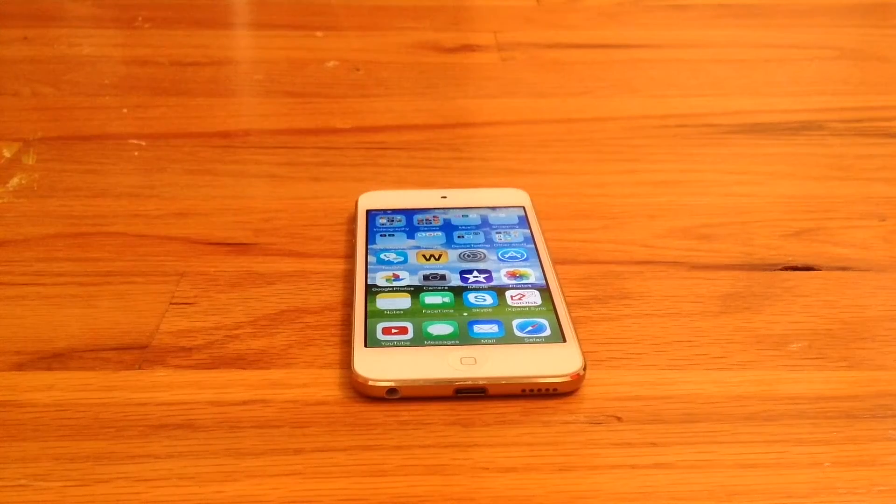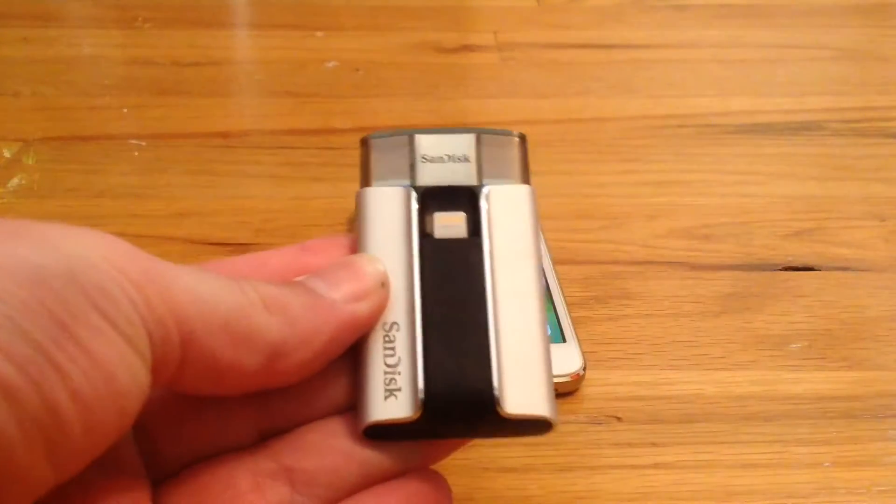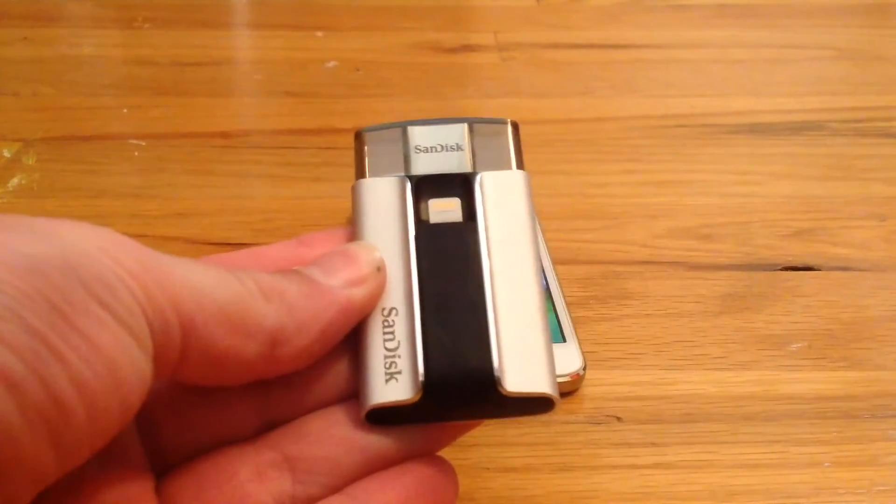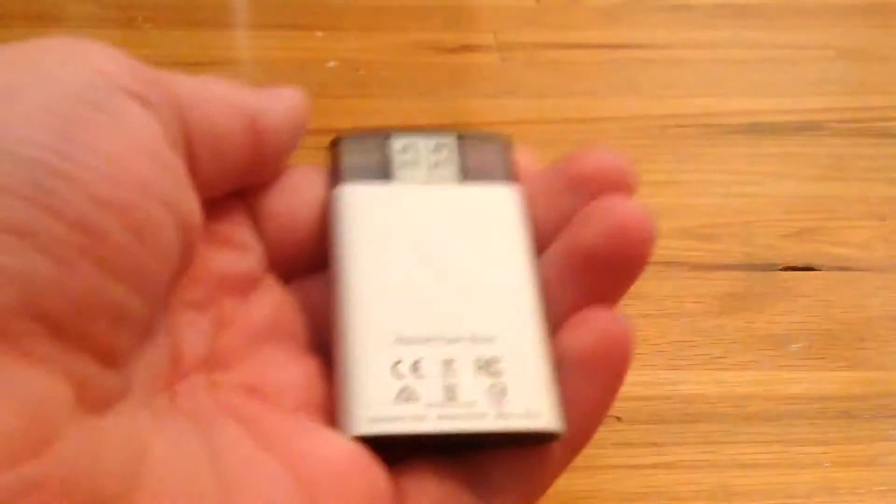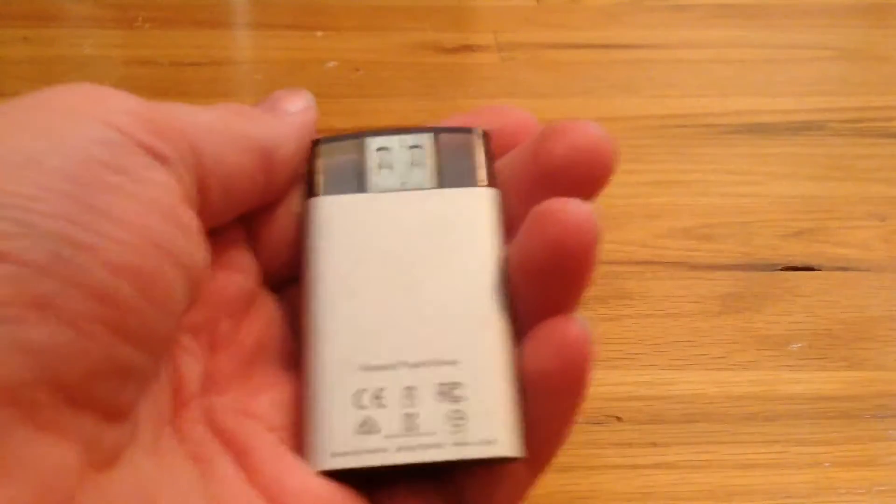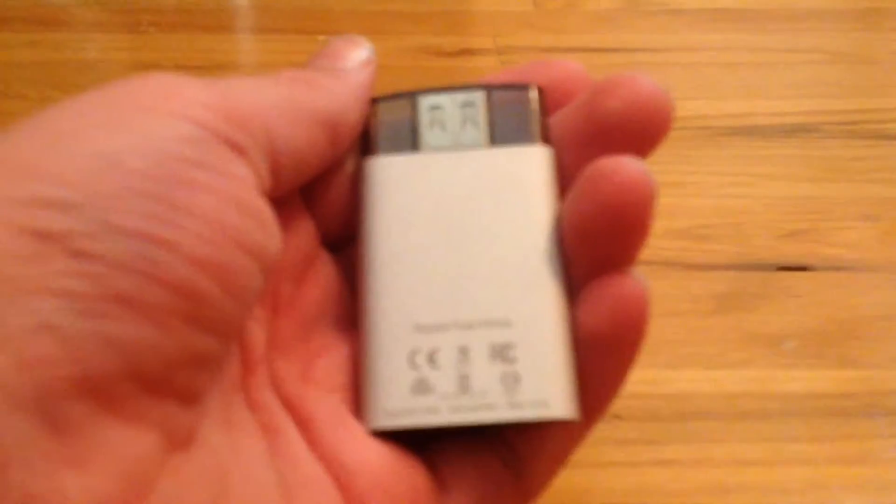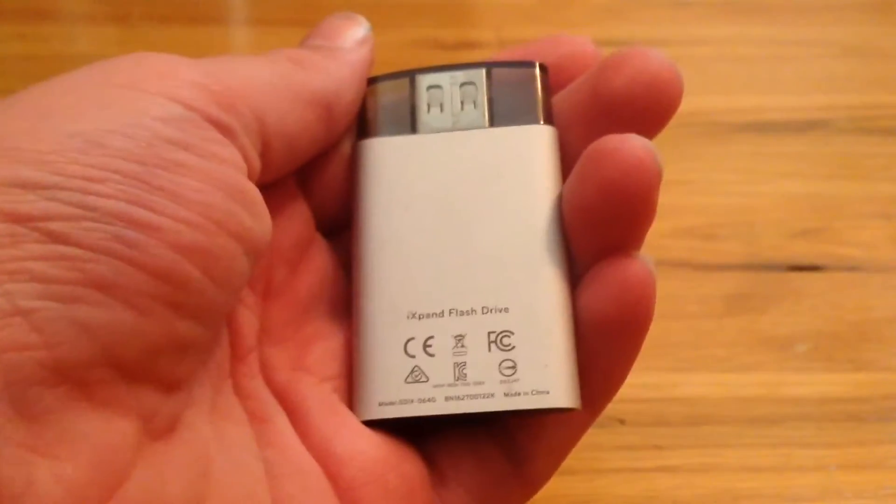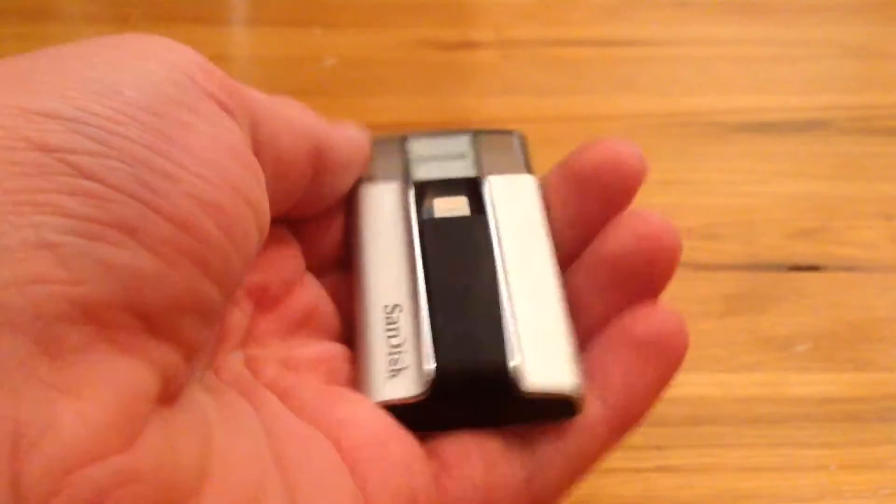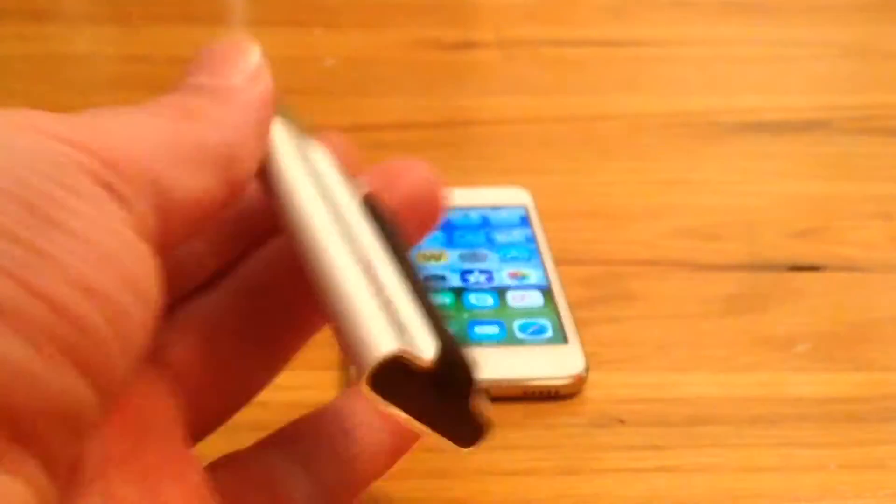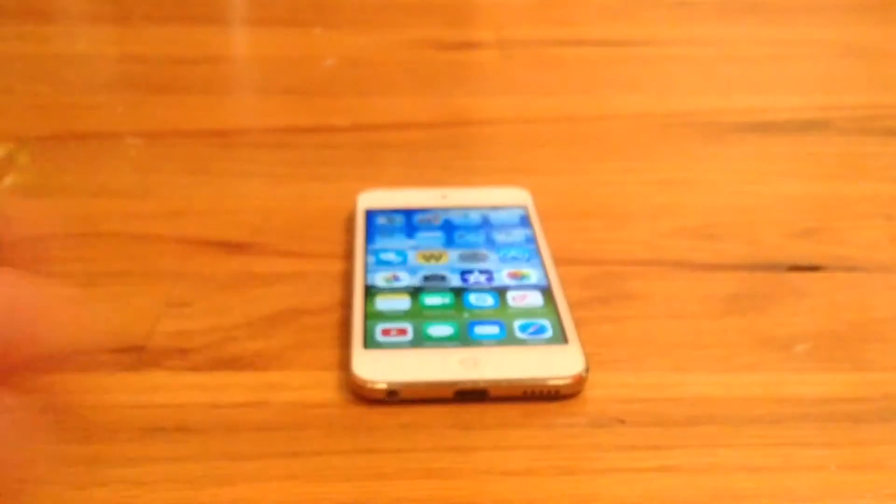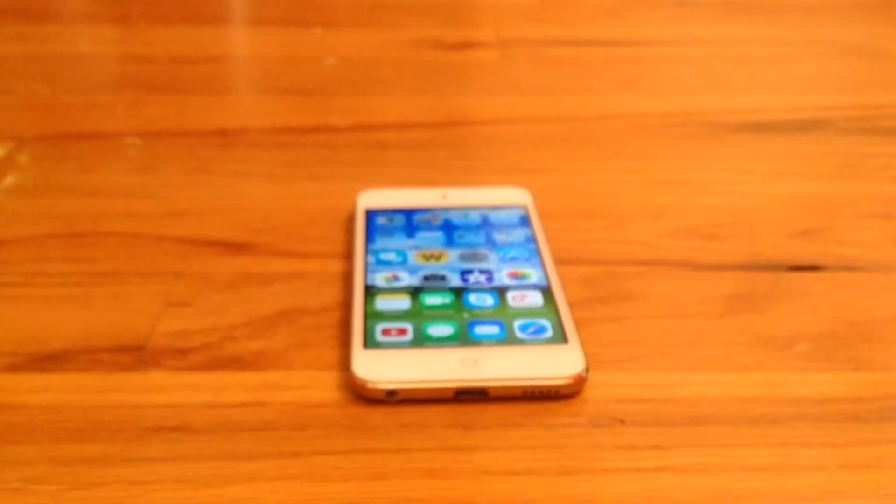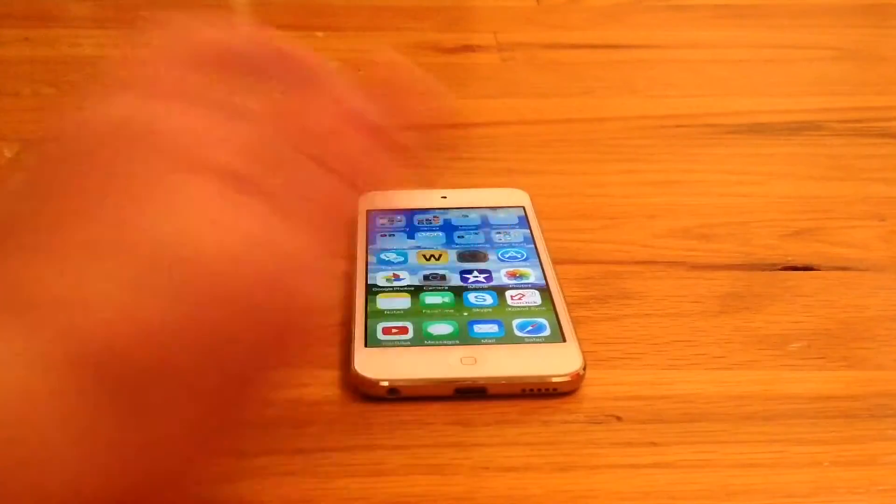What's up guys? In my last video, I showed you this SanDisk iExpand flash drive, which is a way that you can back up photos and videos from your iDevice and delete them off your device so that it frees up storage.